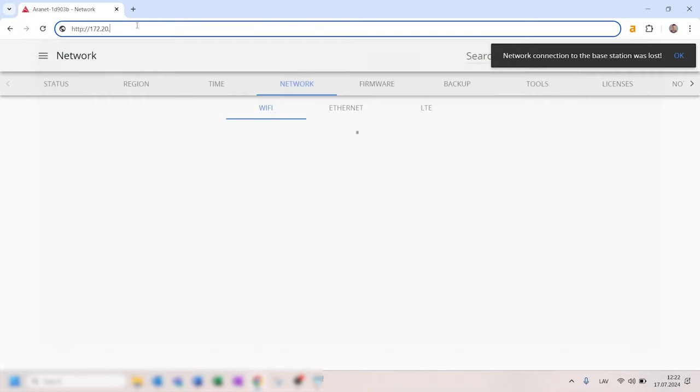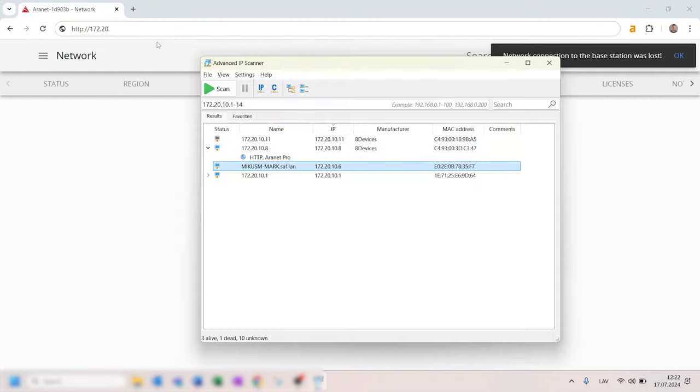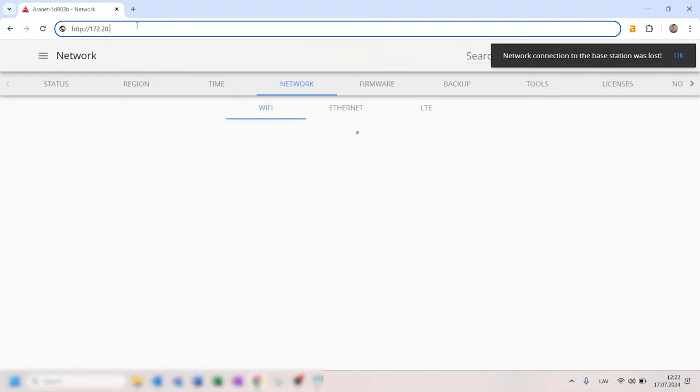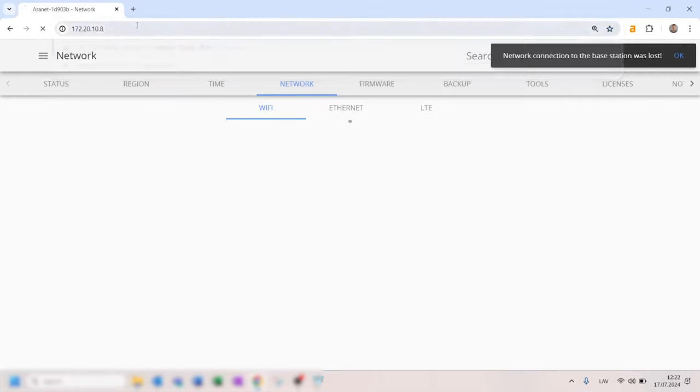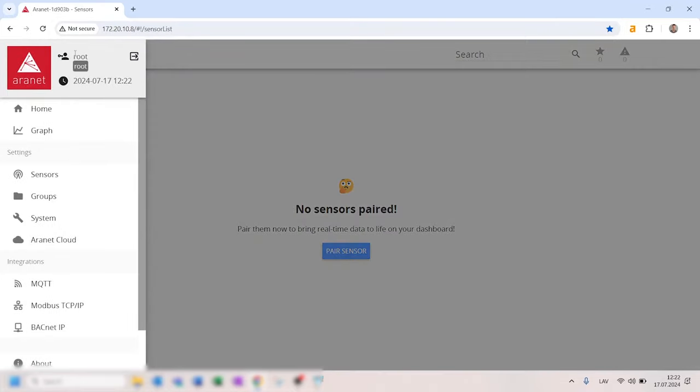Type this IP address into the browser URL field and log in to ARINET base station interface. Now the base station is successfully connected to the internet.